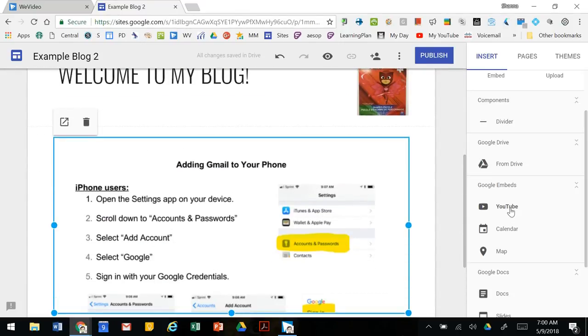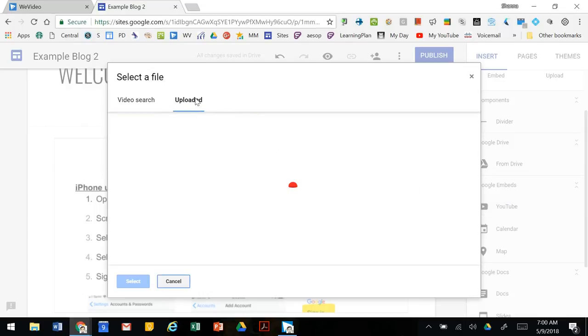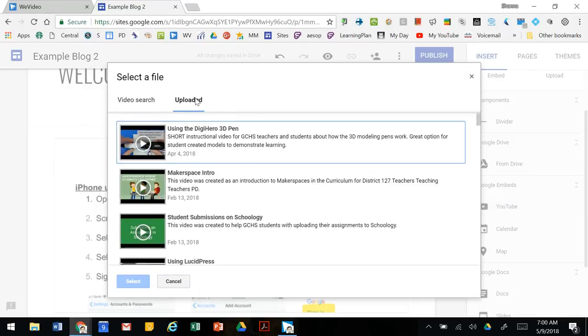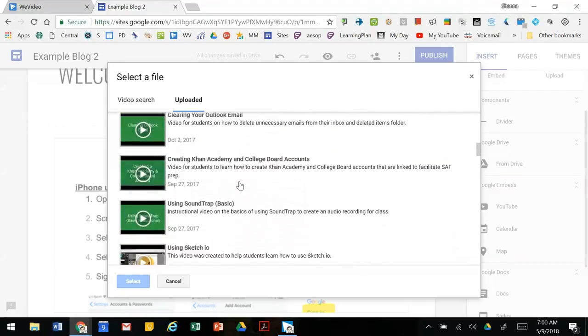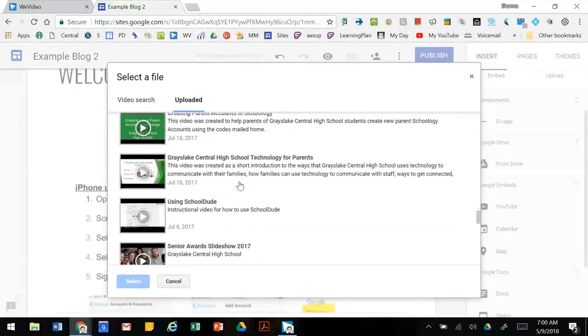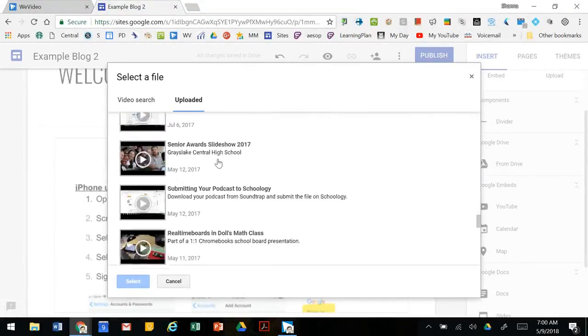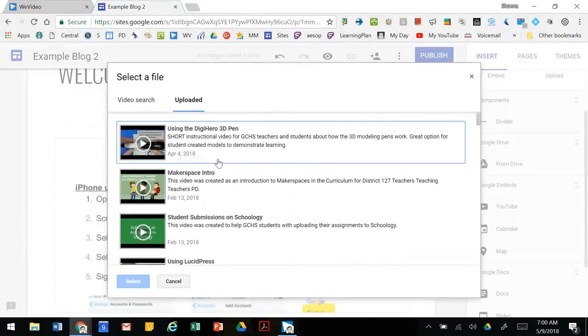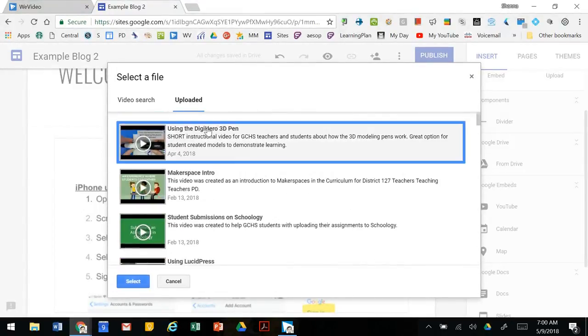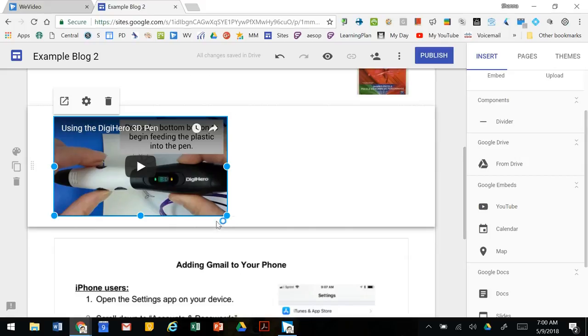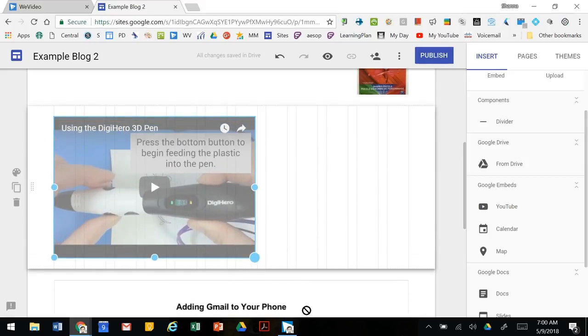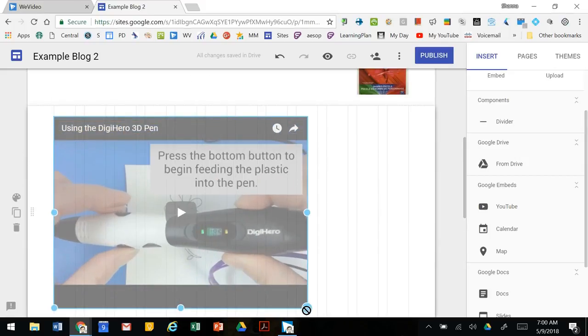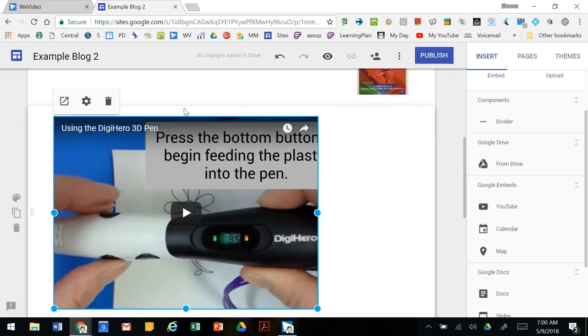You can embed videos from YouTube just having the URL or you can upload videos and add those. Just select one and again you're able to resize the video if you need to.